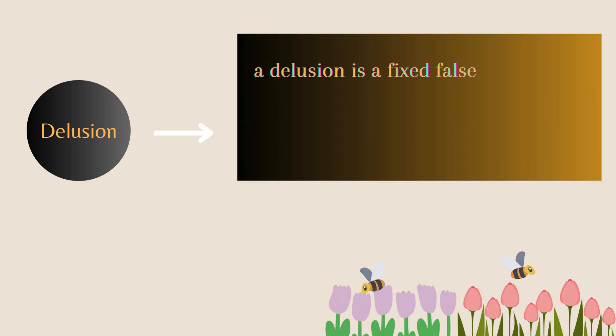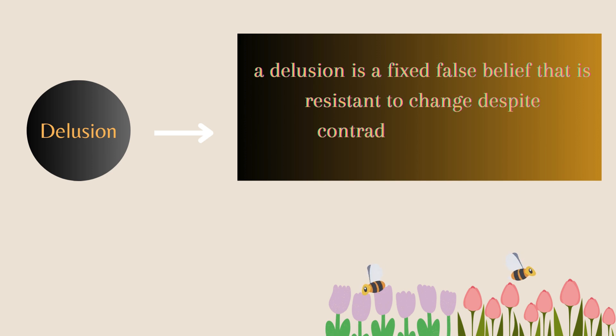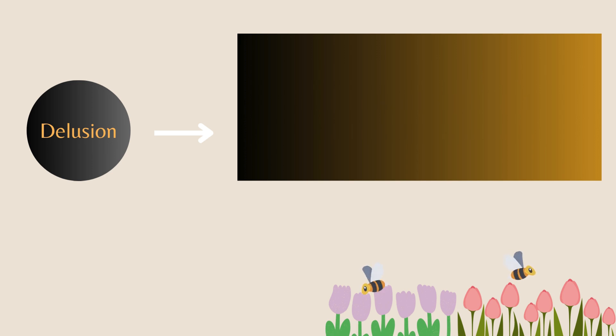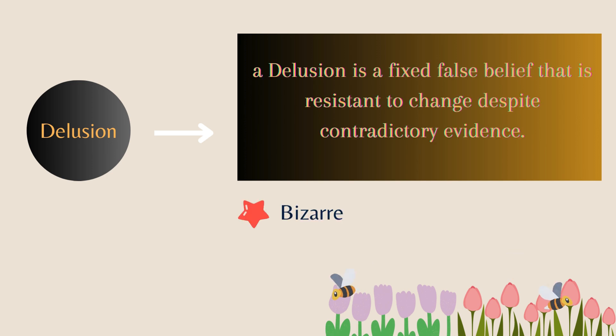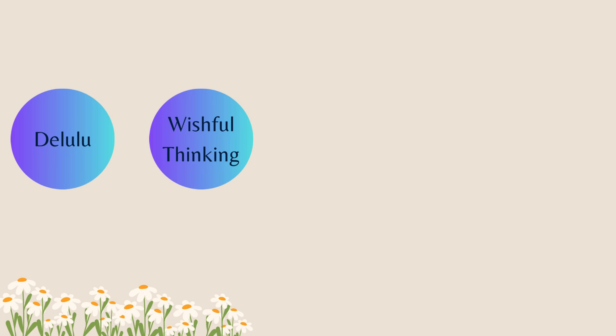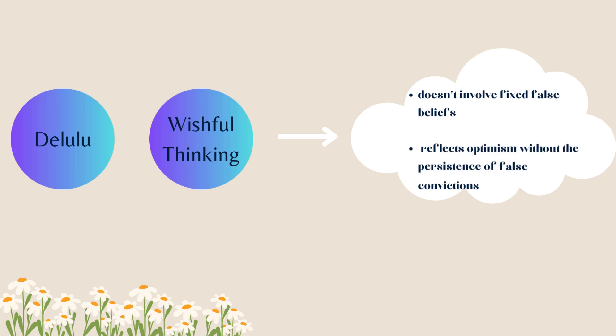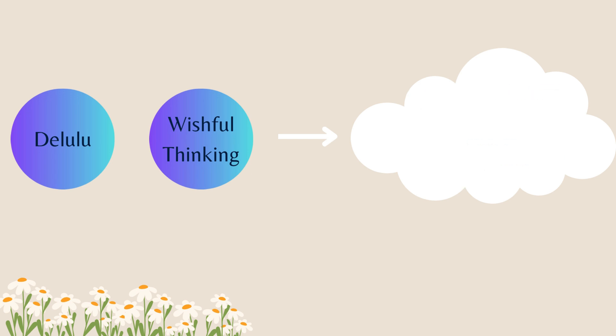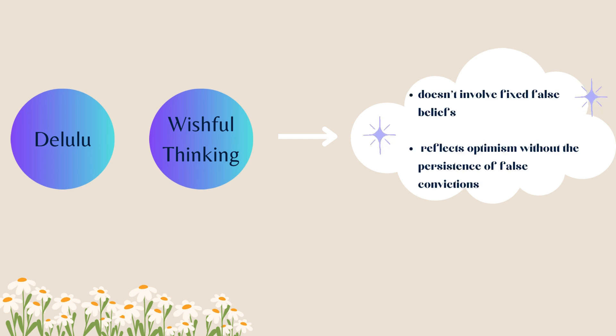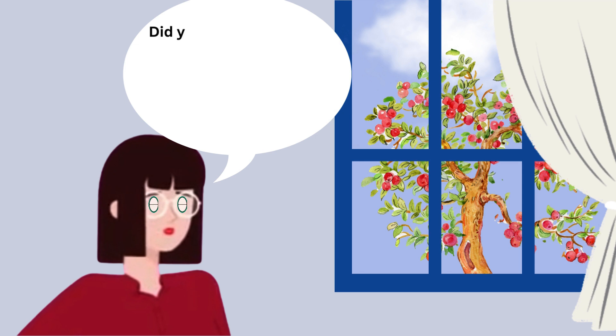It is characterized by their implausibility and may be bizarre or non-bizarre. On the other hand, the Lulu is not defined in the DSM-5 or any formal psychological diagnostic manual. It doesn't involve fixed false beliefs, but rather reflects optimism without the persistence of false convictions.